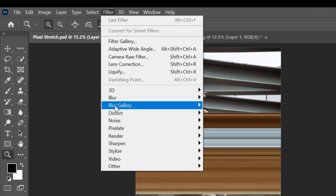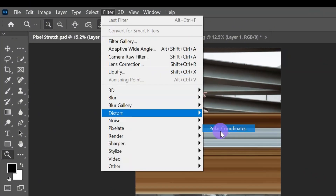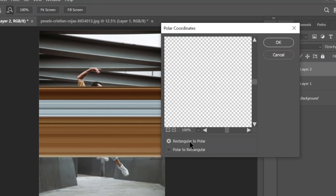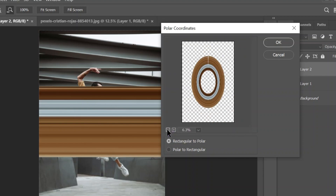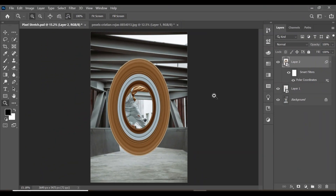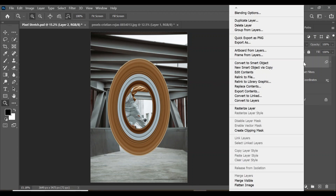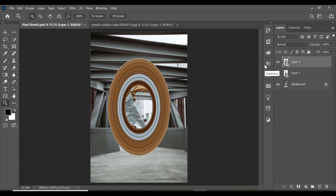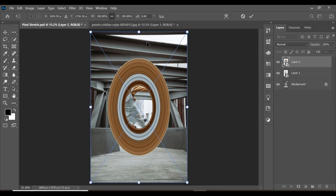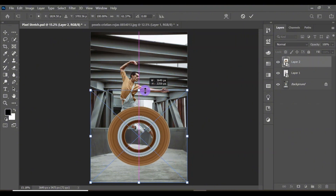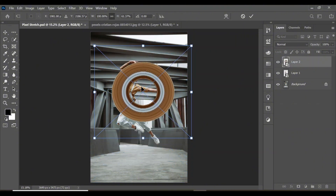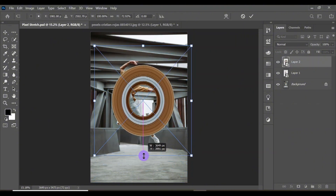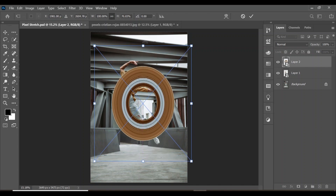Right-click the effect and convert it to a smart object. Go to Filter, Distort, and click on Polar Coordinates — make sure Rectangle to Polar is checked. You can preview how the effect will look, then click OK. After the effect is created, right-click and convert to a smart object again. Press Ctrl+T to adjust its size and position.